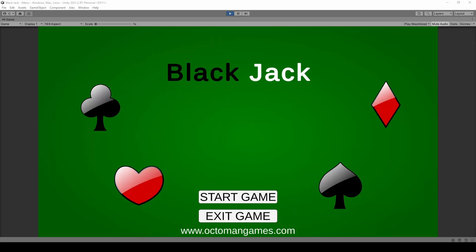Welcome to the introduction video of how to create a blackjack game in Unity game engine. I am Octoman from octomangames.com and I'm gonna show you everything you need to know about how to create a blackjack game.